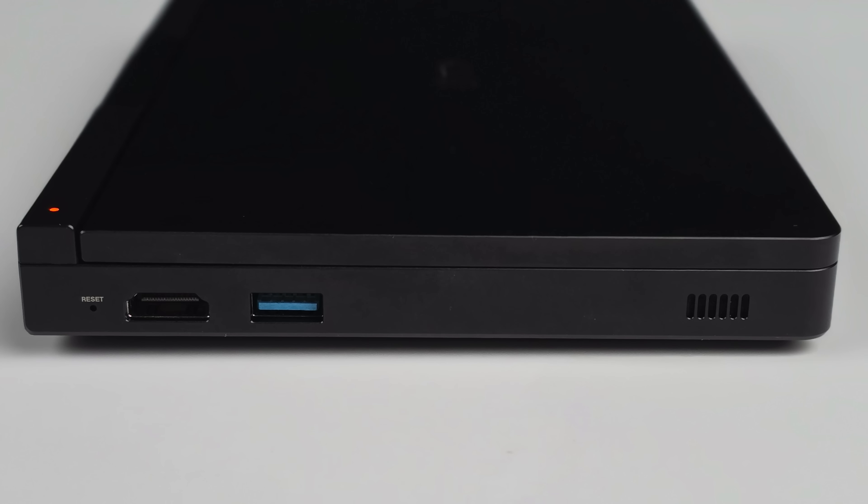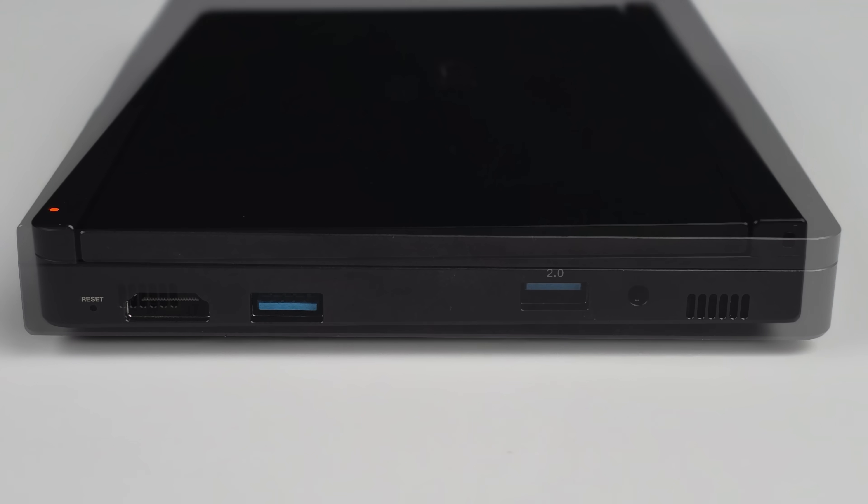And when it comes to I/O GPD has added a lot to the Pocket 4. Over on the left hand side we've got full size HDMI and a USB 3.2 port. Full size. Plus we've got our speaker over here.